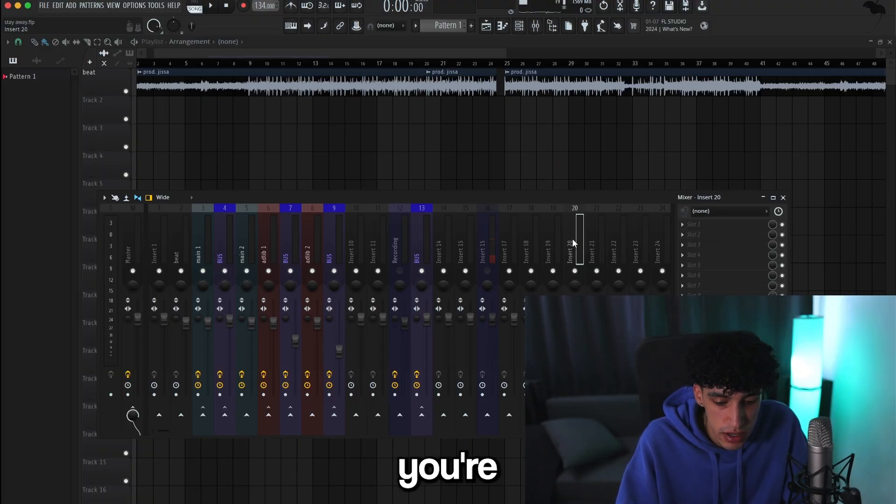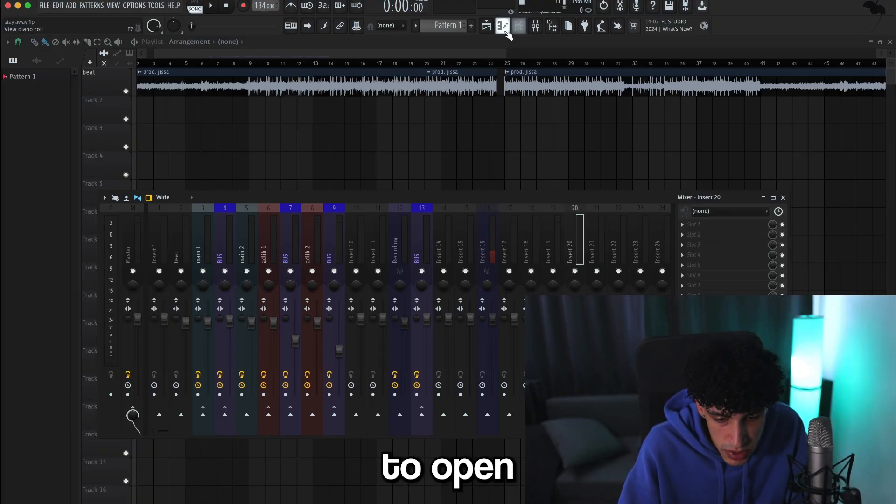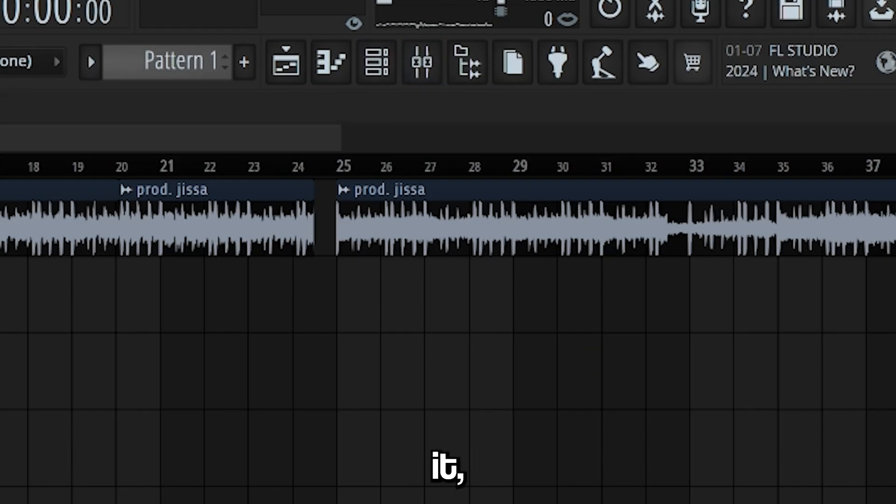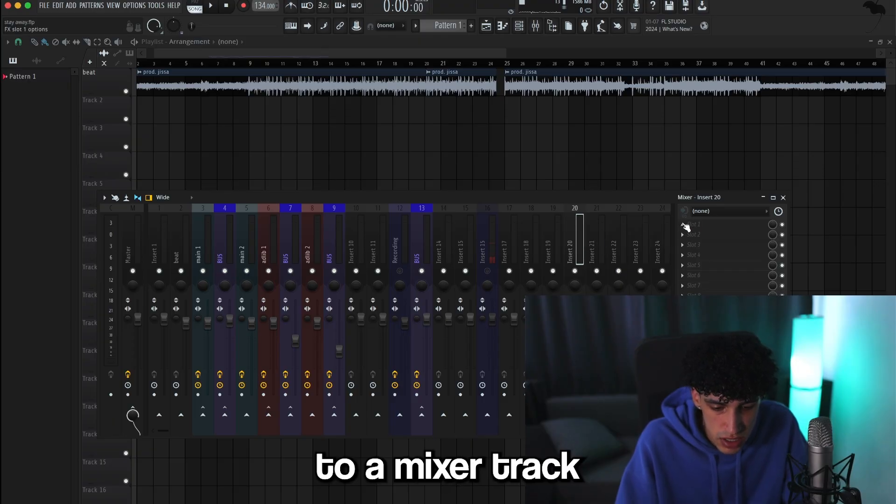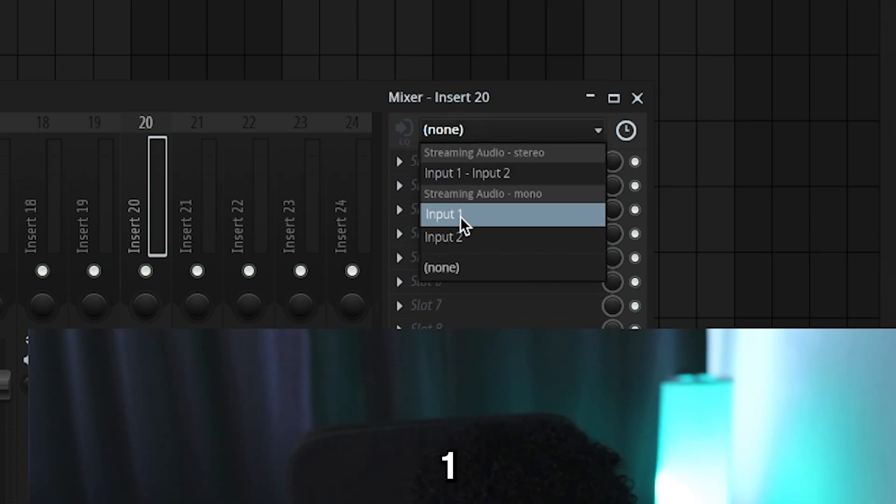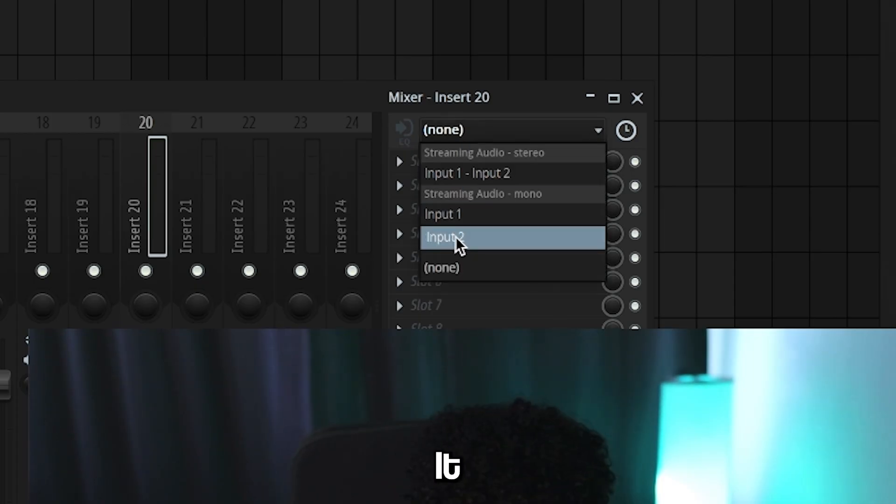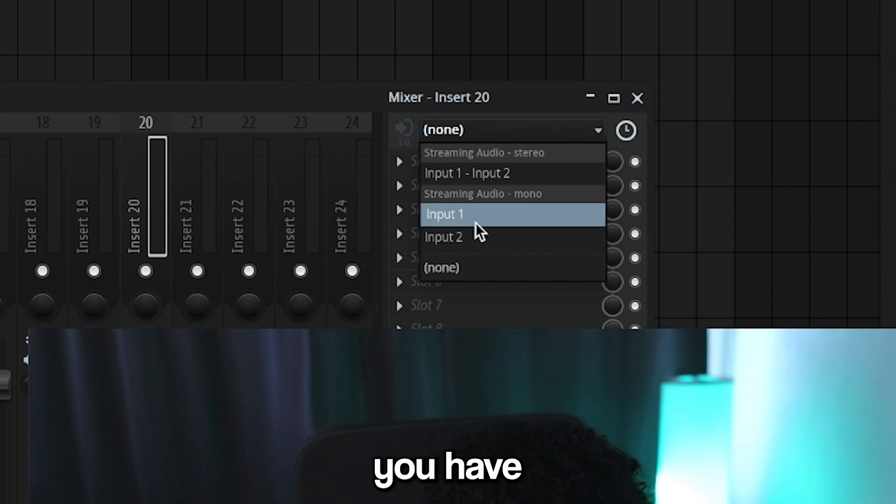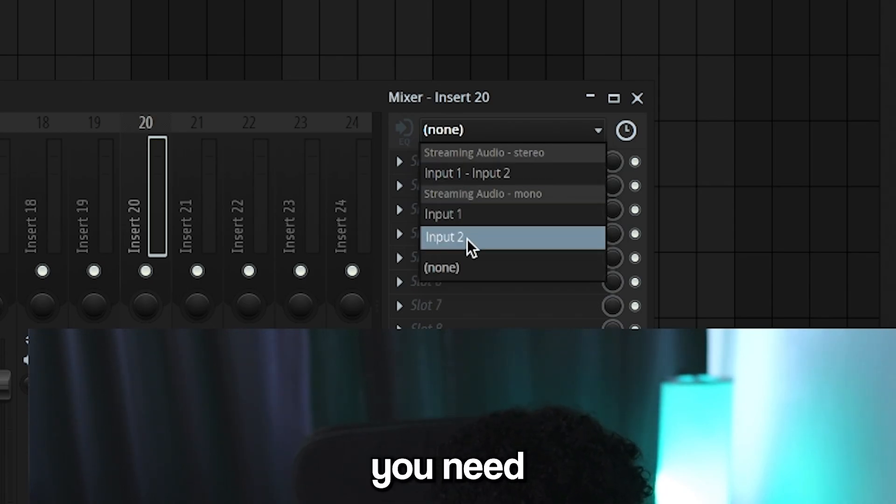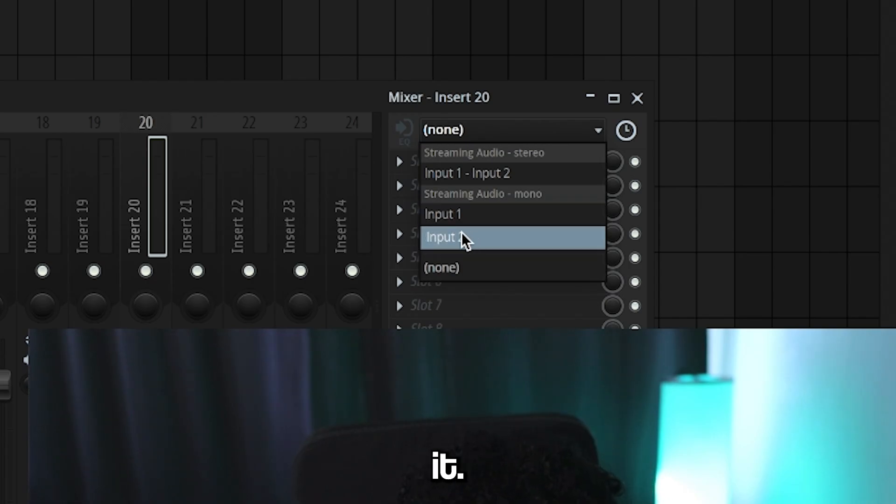You're going to click on the mixer track. If you don't know how to open it, it's literally this button right here. Just click it, go to a mixer track, and then put insert one or two. It depends on what your mic is set to. If you have a USB mic it's just going to show one or two, but if you have an XLR mic with the interface you need to look which one works.